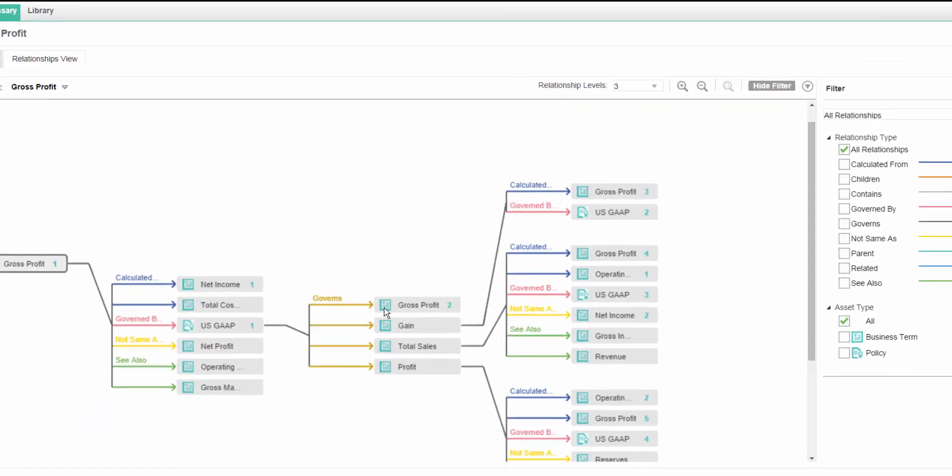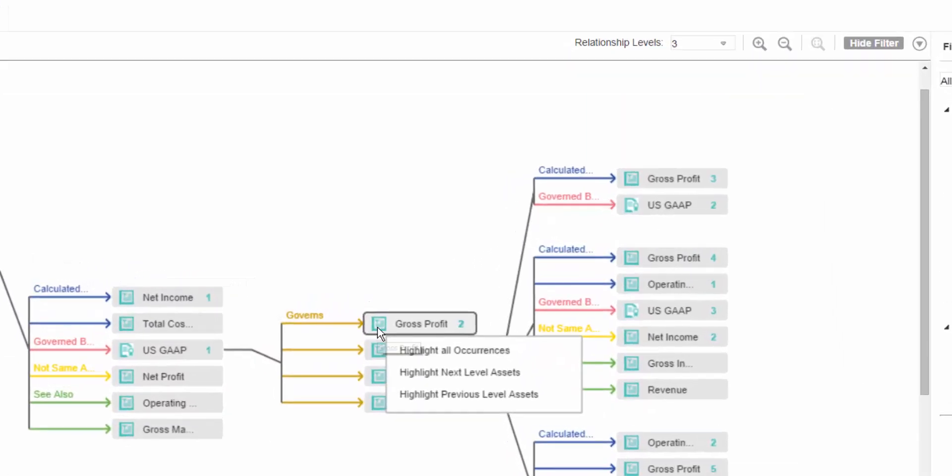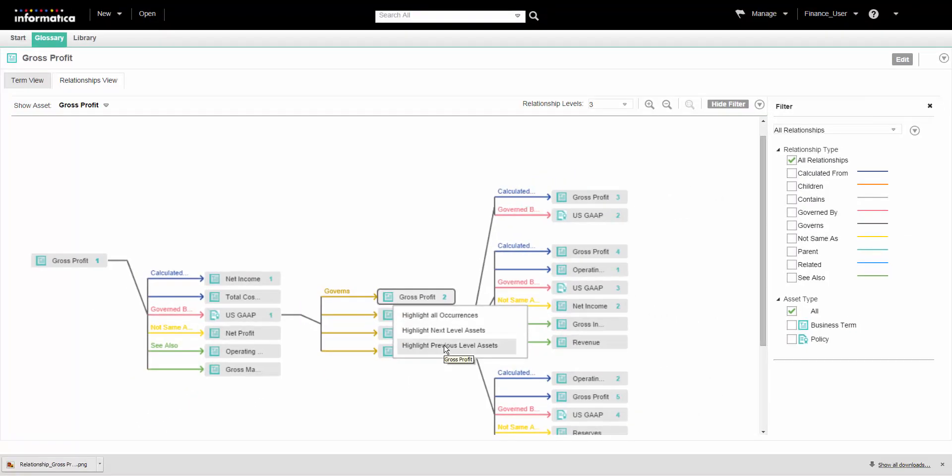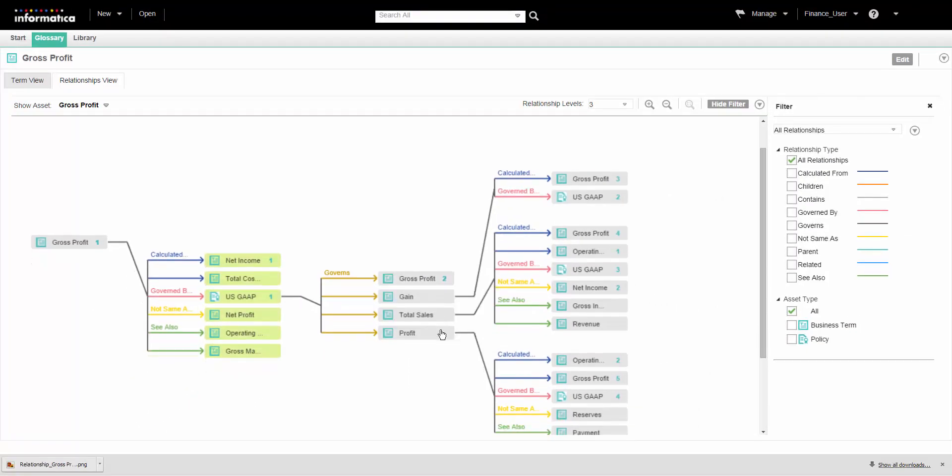We can right-click an asset to highlight its occurrences in the diagram. We can also view the occurrences of the asset in the next level, previous level, and all levels.